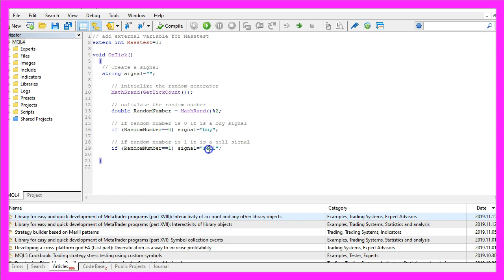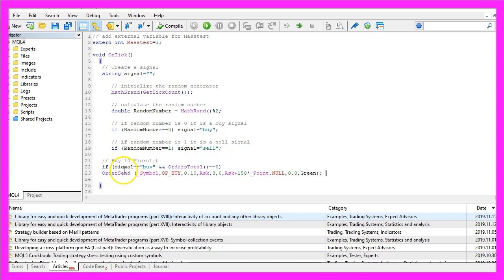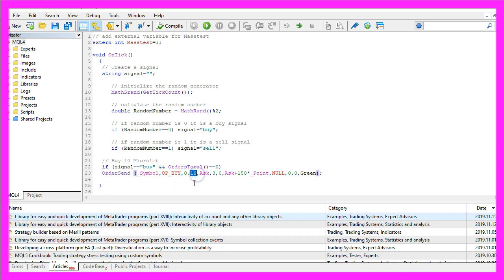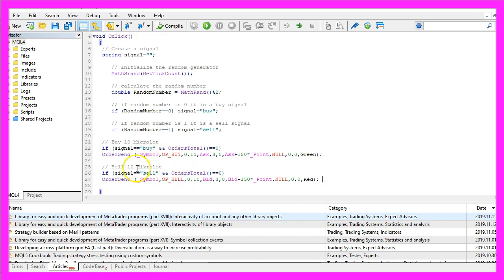If our signal equals buy and the value for OrdersTotal is zero that would mean that we have no open orders and we have a buy signal and now we use OrderSend to buy ten micro lot.